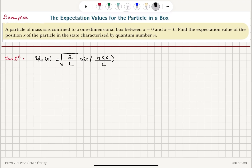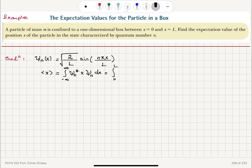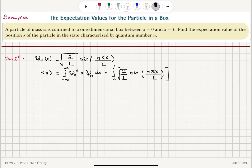What is the expectation value for x? It is the integral from minus infinity to plus infinity of the complex conjugate of the wave function, times x, times the wave function itself, dx. This reduces to the integral from 0 to L because the wave function vanishes outside the boundaries of the box. The complex conjugate is the function itself because it is a real function.